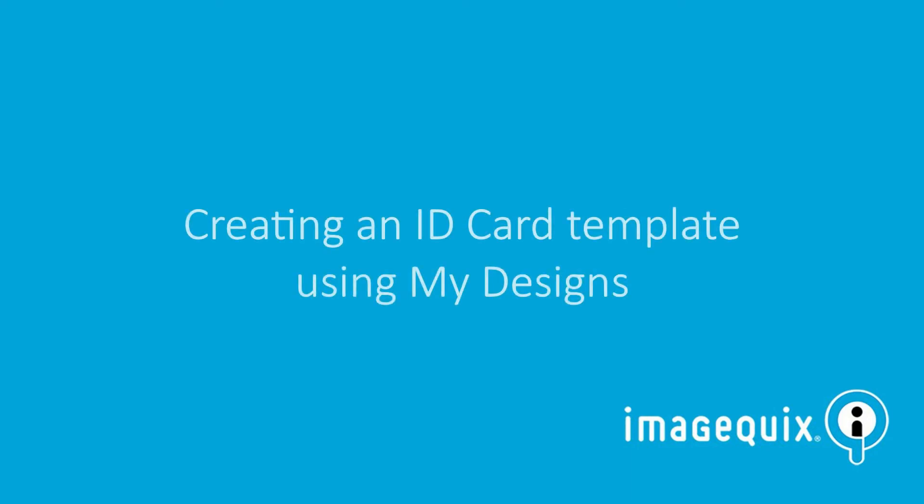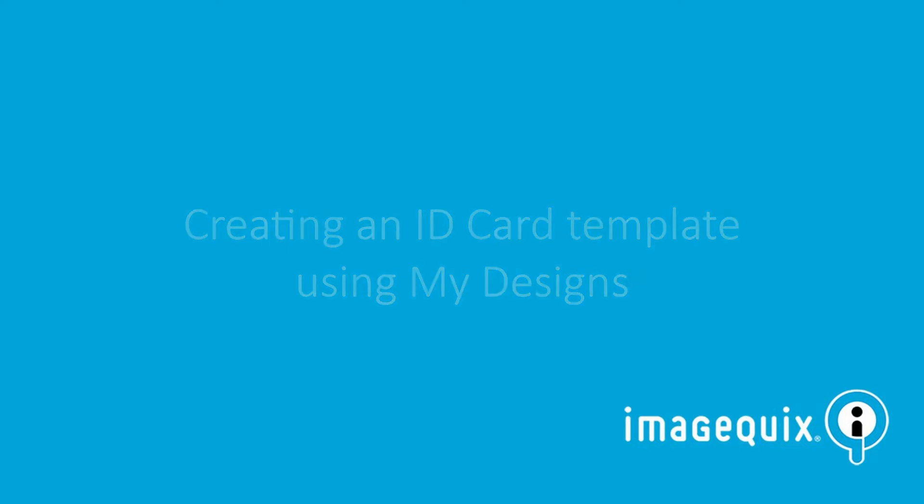Hey, this is Andrew with ImageQuicks and today I'm going to show you how to create an ID card template using the My Designs tab in Blueprint.